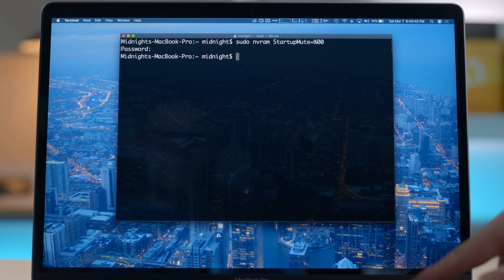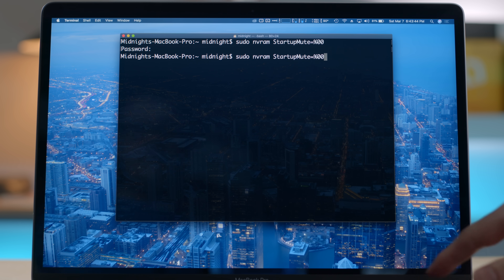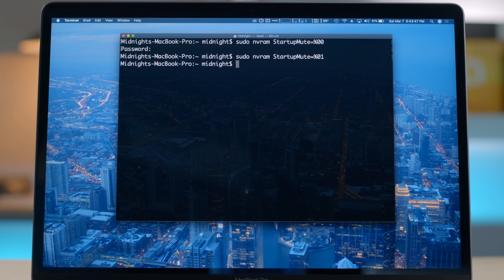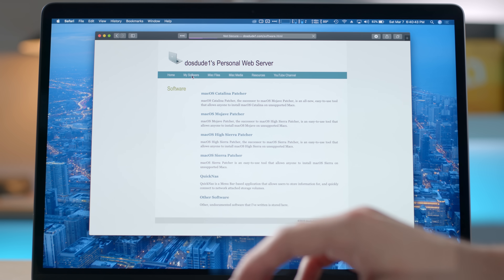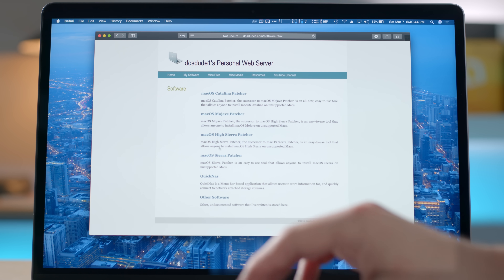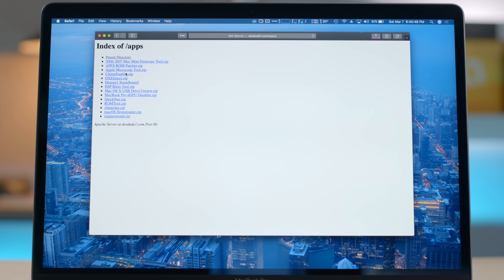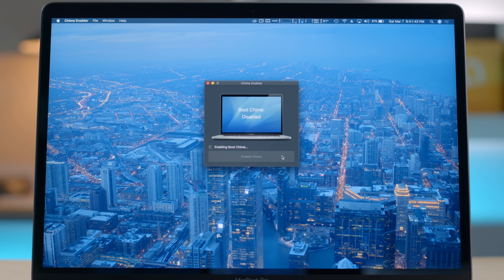And if you want to disable the sound, replace the %00 with %01. Now, if you don't want to use the terminal, DasDude1 released a handy app on his website. Go ahead and download that and run that instead. This will let you turn the sound back on or off without using the command line.